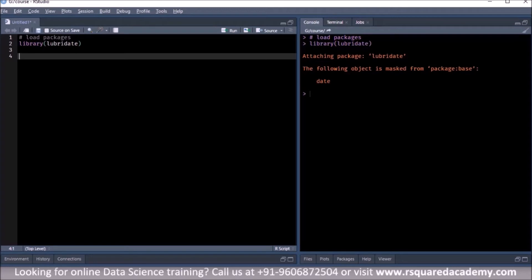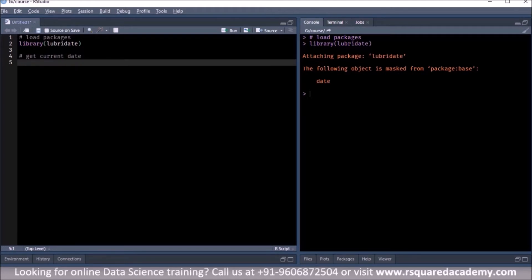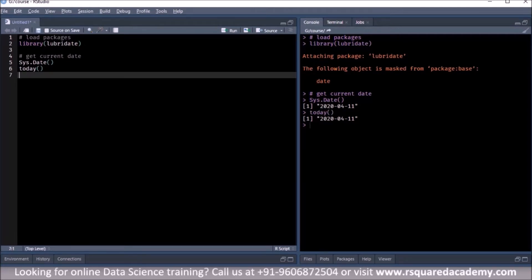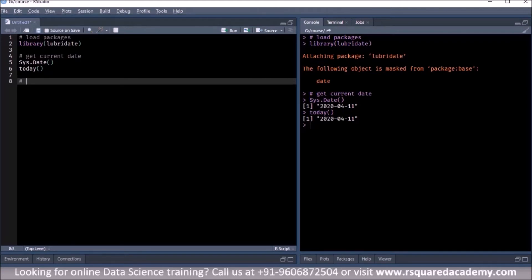We've loaded the lubridate package. The first thing we'll do is learn how to get the current date. You can use two functions: the first is sys.Date(), which comes from base R — you can see the current date is 11th April 2020, displayed as year, month, then date. You can get the same output using the today() function from the lubridate package.